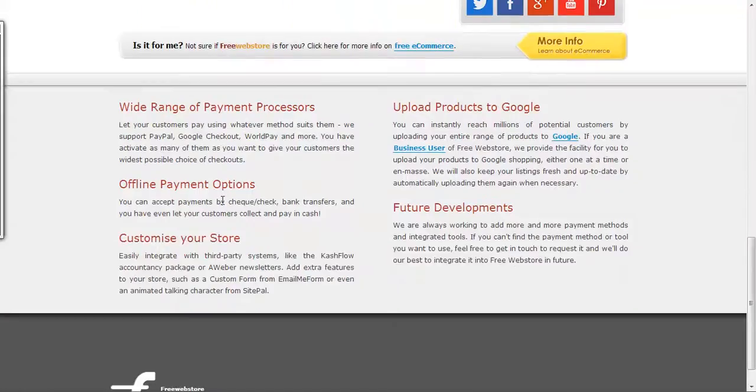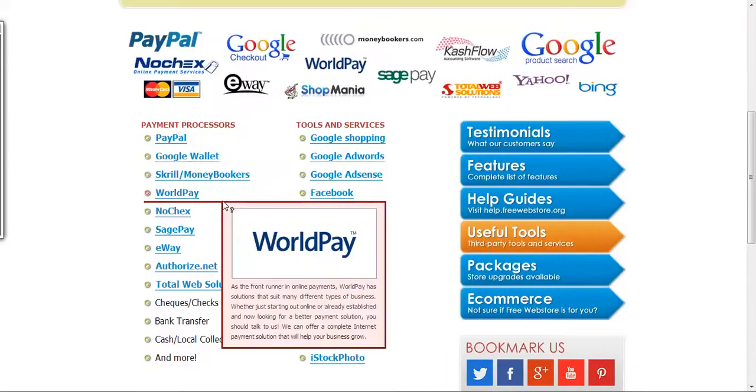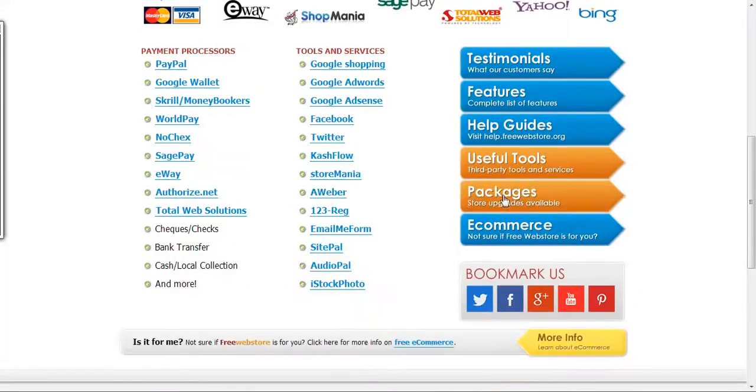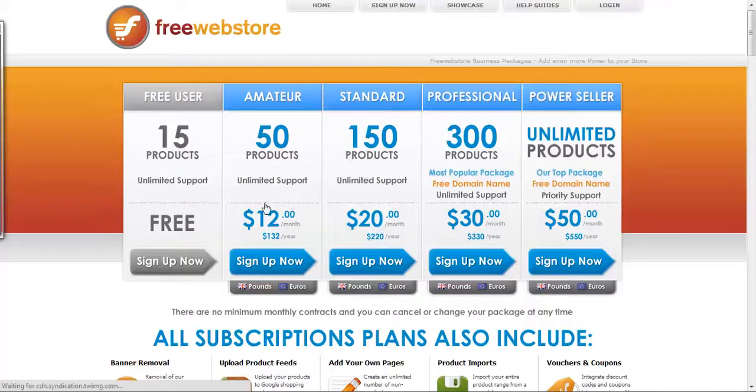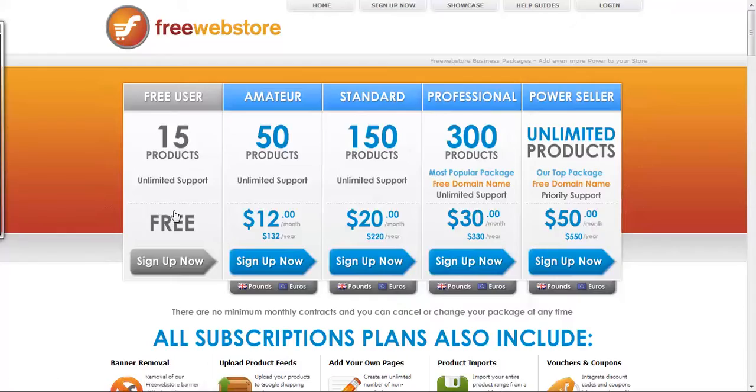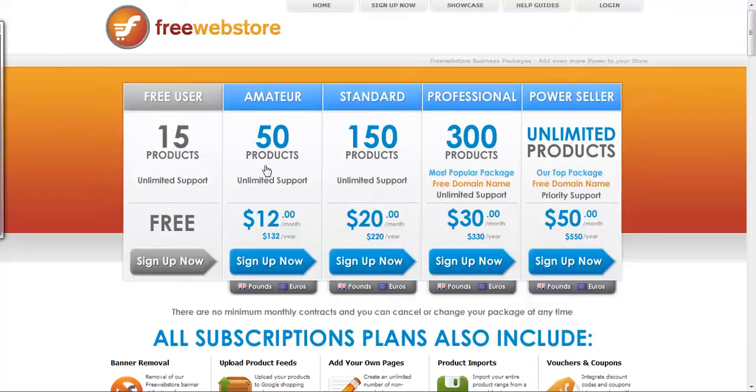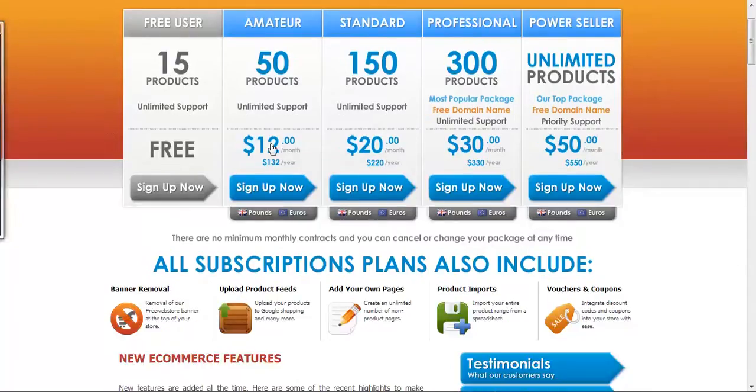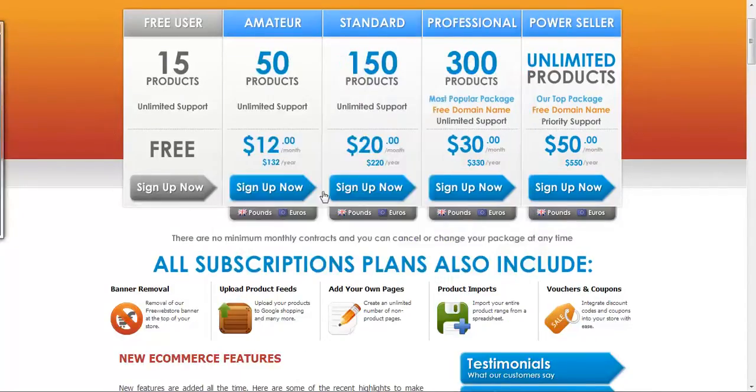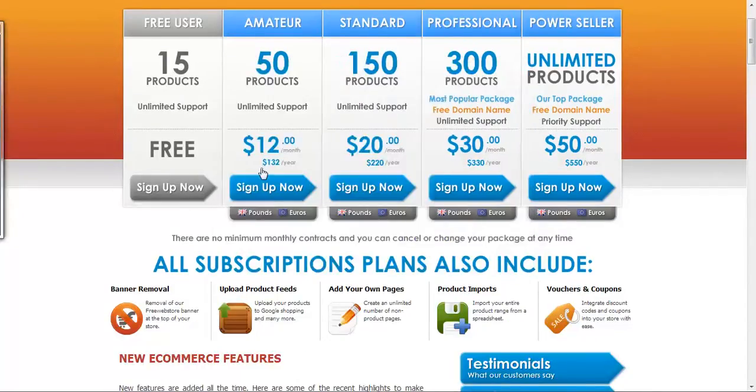Let's look at the packages that you'll be getting. You can also upgrade. As you can see, your free account, you're limited to 15 products only. If you want to start there with just 15 products, you'd be good to go. The next option is 50 products for your web store, and they call this package Amateur package. This will cost you $12 a month and 132 bucks a year.